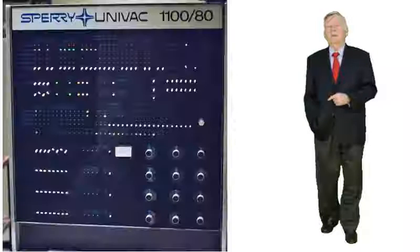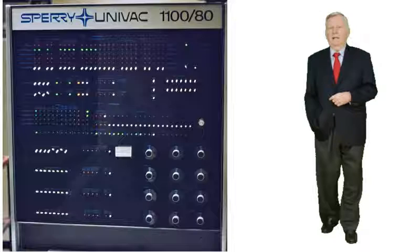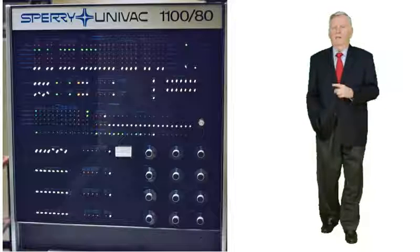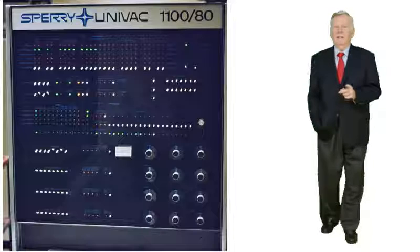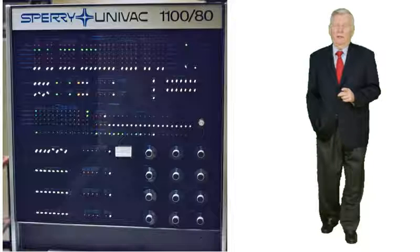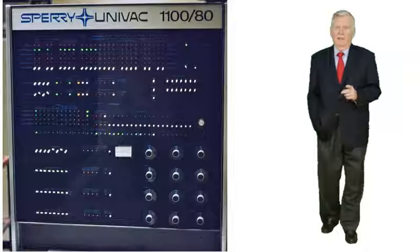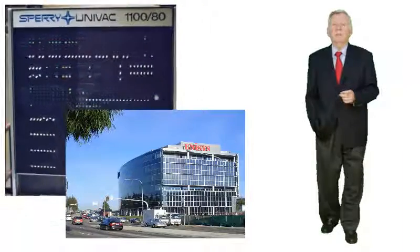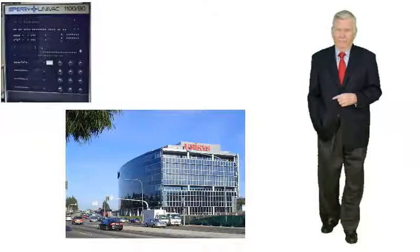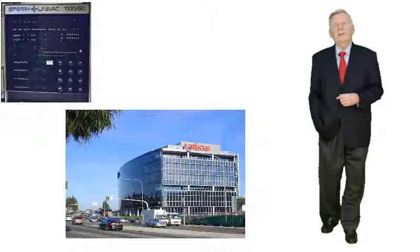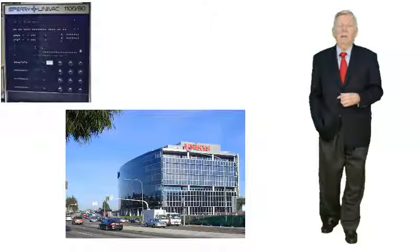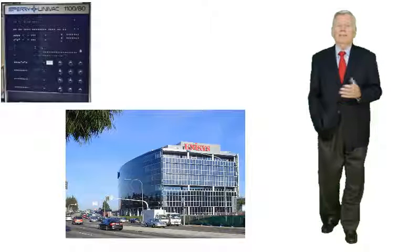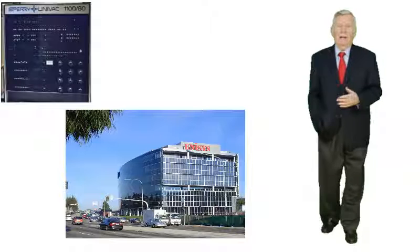So a year later I went back to my original computer science degree and joined an American computer company. That company was called Sperry Univac. Anyone with a history in the Bluebell area will recognize that name because it was headquartered in Bluebell Pennsylvania. Its successor company Unisys is still headquartered there today. So I was sent over to help develop a new computer system in the days when you actually did develop systems from scratch.